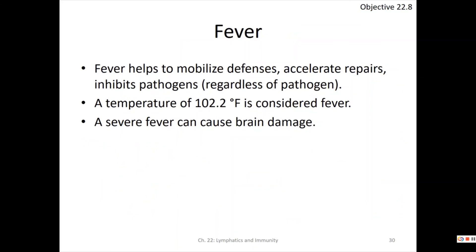Fever is defined as over 102.2°F. It helps mobilize defenses and accelerate repairs, but if it gets too severe — like 104 to 106 degrees — it can cause brain damage and actually kill you, so fever reducers are needed at that point. Fever does help reduce pathogen spread.